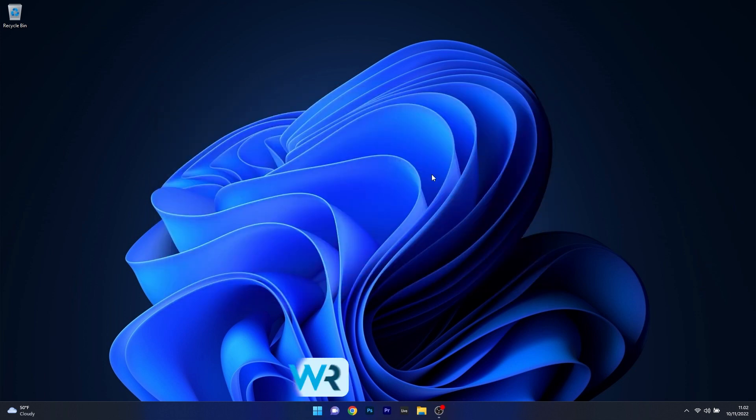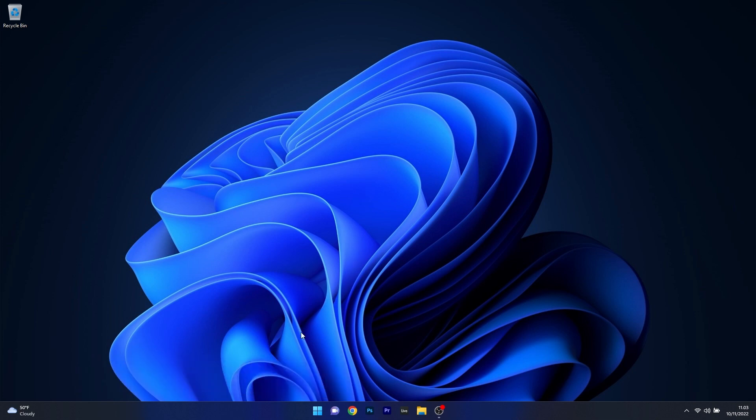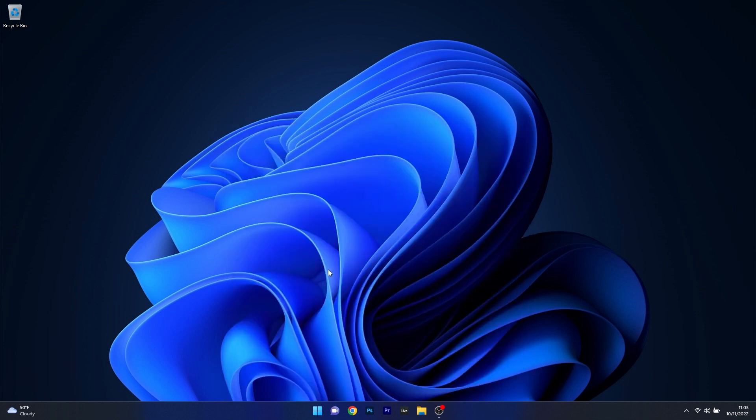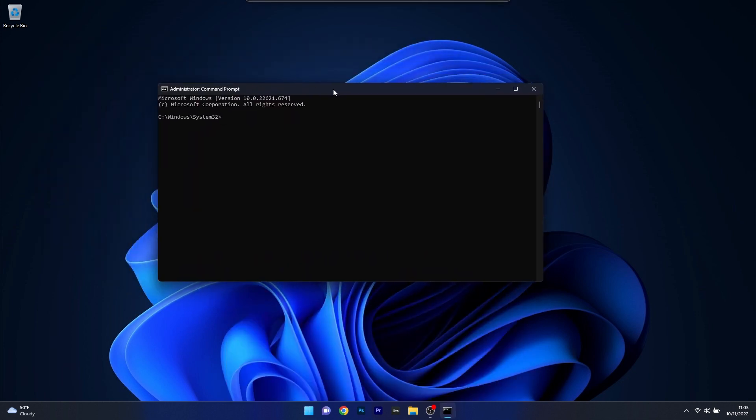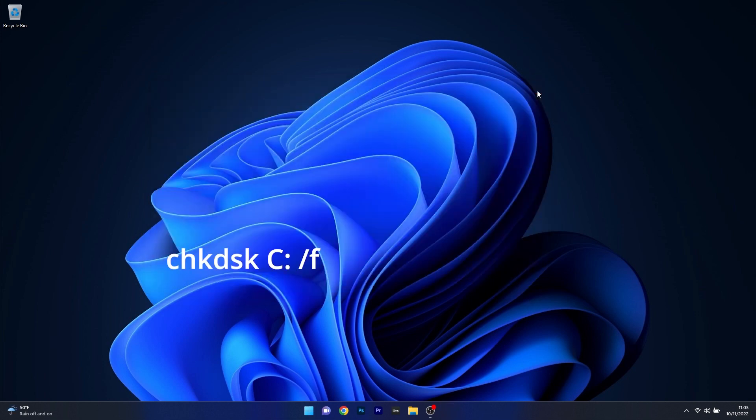Lastly, another useful solution is to run the check disk command. To do this, once again press the start button, type in cmd, and run command prompt as an administrator. In command prompt, simply type in the following command. After executing this command by pressing enter, wait until the process is finished, then restart your computer and check if the issue still persists.